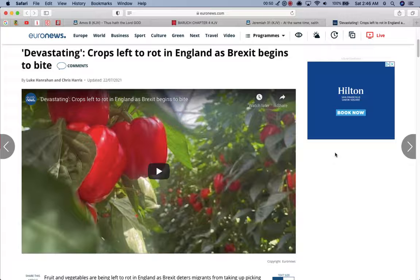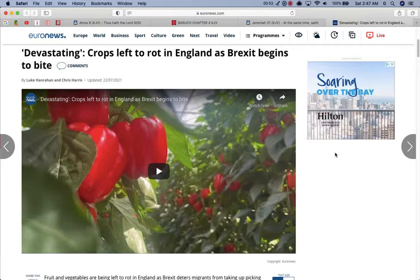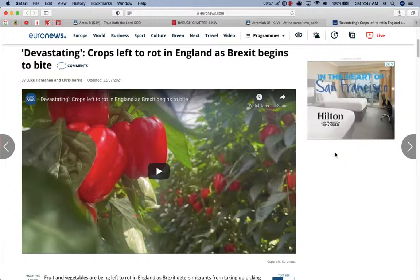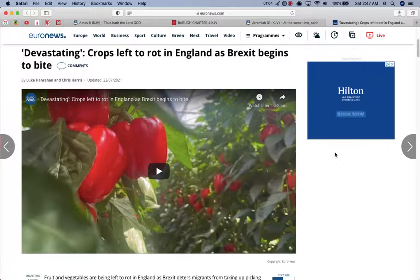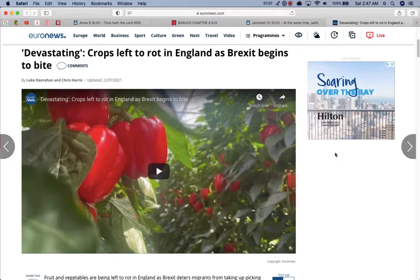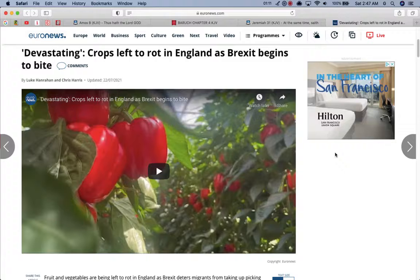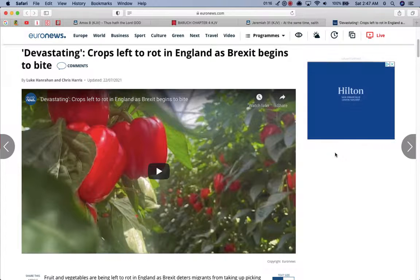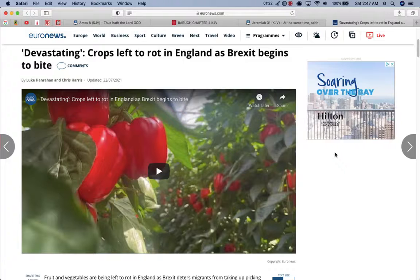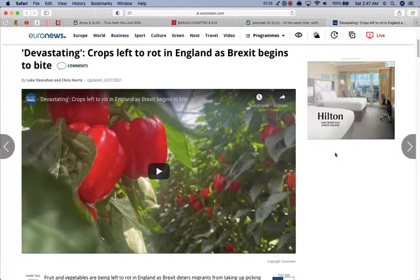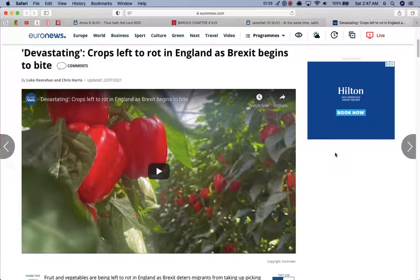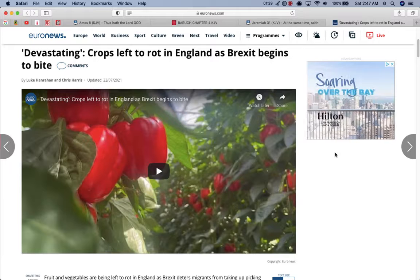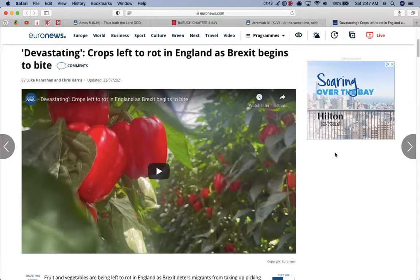A famine's coming to UK, rather sooner than later. And in this article on euronews.com, it says, devastating crops left to rot in England as Brexit begins to bite. And the crops are rotting because they don't have workers to pick them. You know, they have these fields out there, but due to the restrictions through the Brexit, they don't have the workers to come pick the fruit, pick the vegetables. Therefore, it's a chain reaction that's going to take place where the fruit, if the food is not being picked and it's rot, the crops are not being picked and they rot, they don't never make it to the store. Thus causes a famine, which is a shortage of food, a scarcity of food.